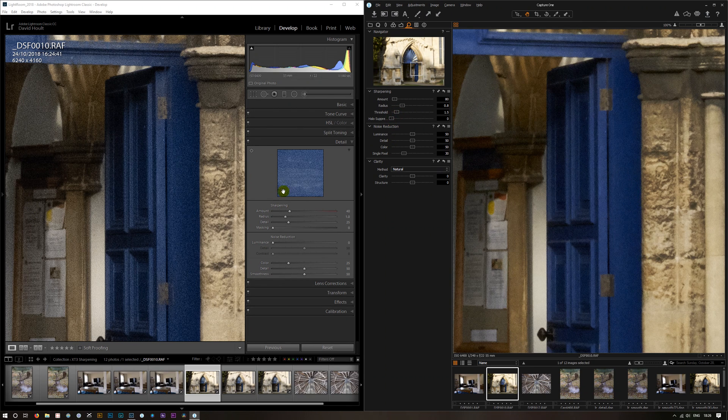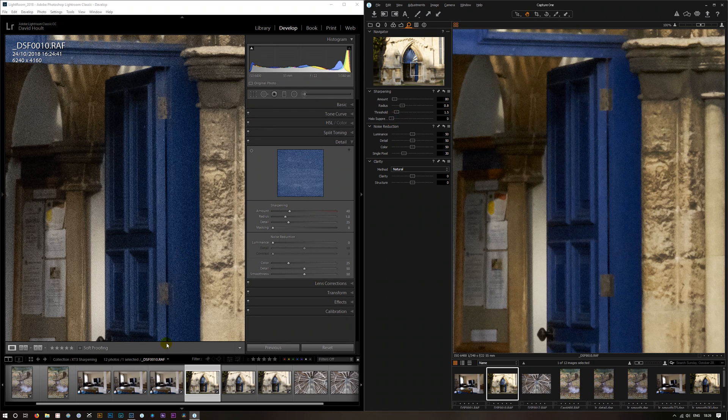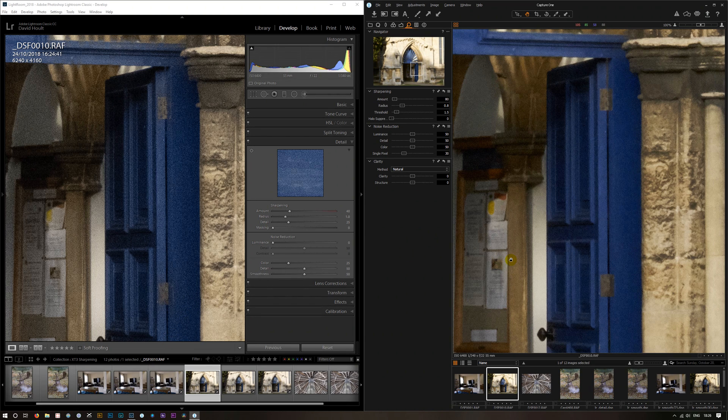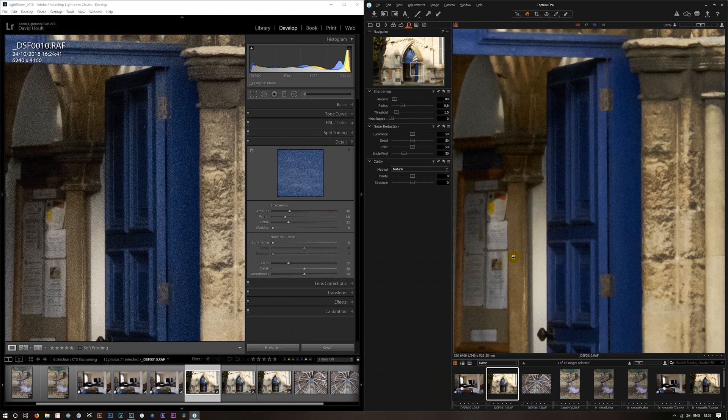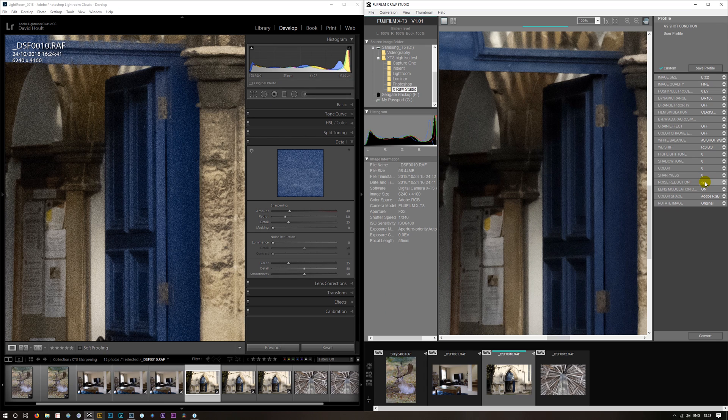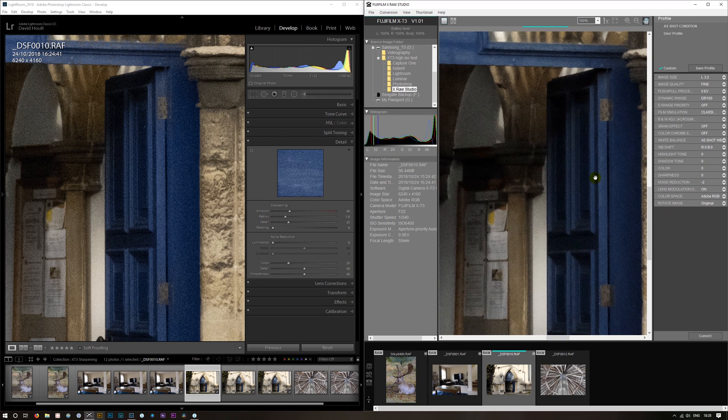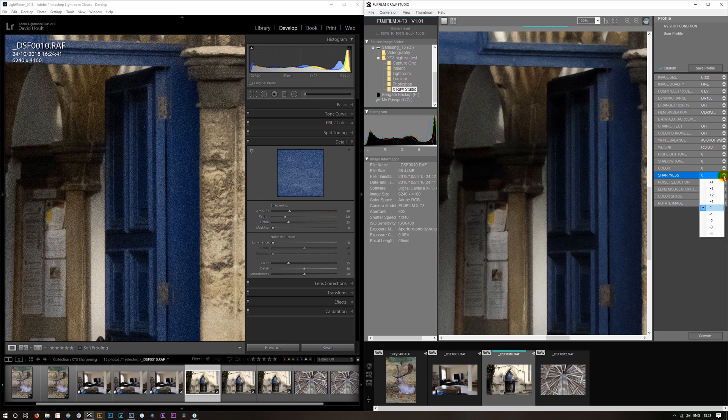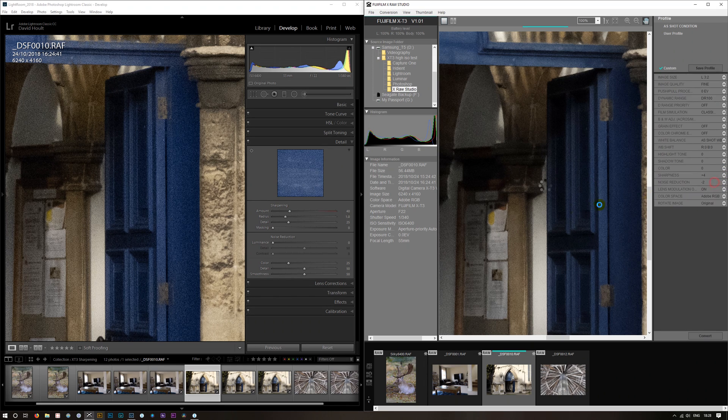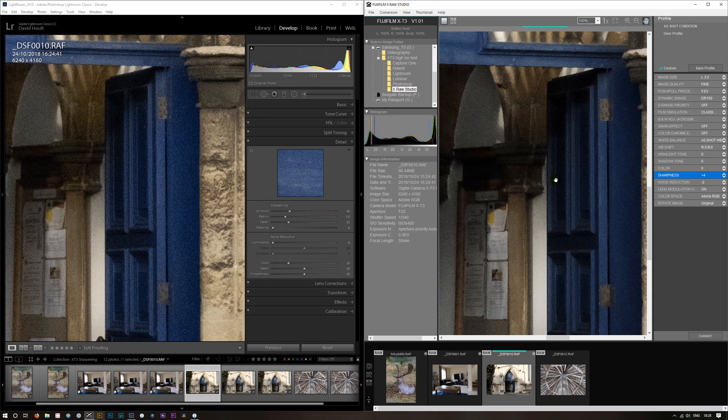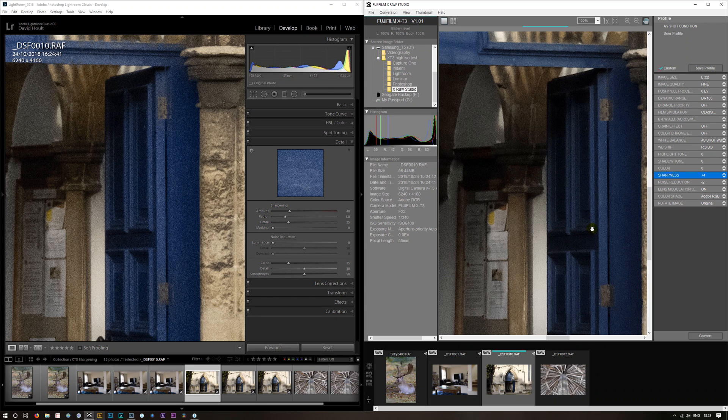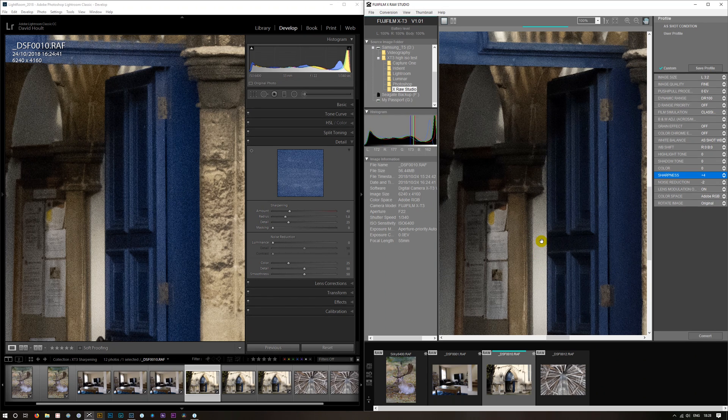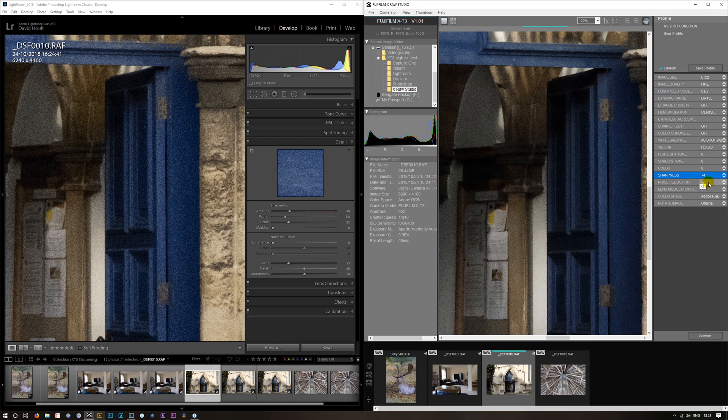I have another program here that we can try, and this is the Fuji Raw Studio. So if we sharpen that up to a plus four, it certainly looks better. It's quite sharp. I think there is some artifacting on that plus four sharpness.